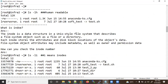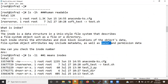An inode is a data structure in a Unix-style file system that describes a file system object such as a file or directory. Each inode stores the attributes and disk block location of the object's data. File system object attributes may include metadata as well as owner permissions. Inside the metadata you will find when your file or directory was last accessed, your file name — all information is stored under these inodes.